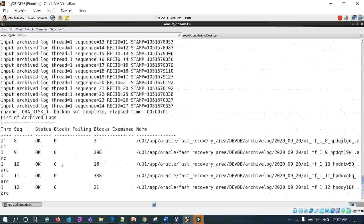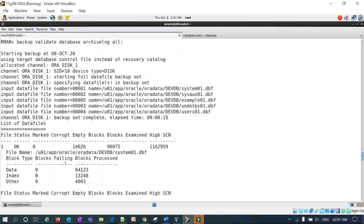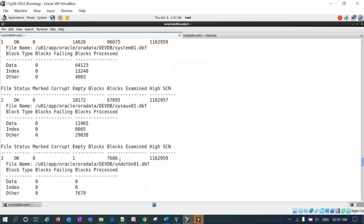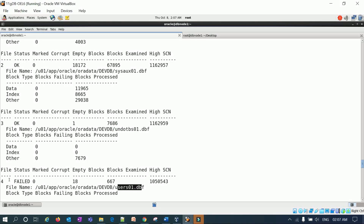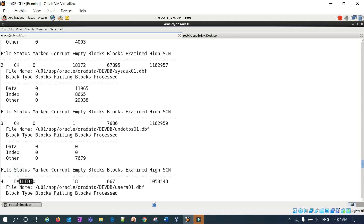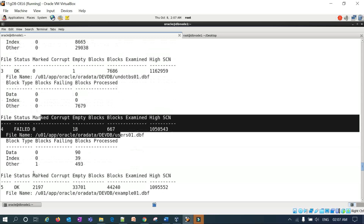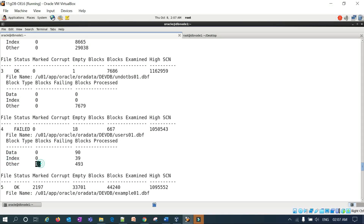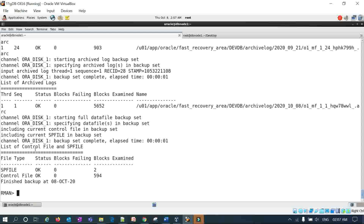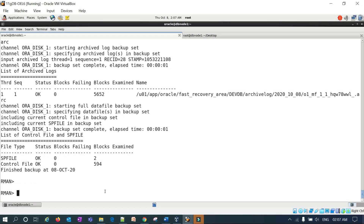RMAN runs the backup validate using the target control file instead of recovery catalog, scanning all data files. Checking the results for the USERS data file: file number 4 status is FAILED, while the UNDO tablespace file number 3 status is OK. This confirms our backup is not valid because the USERS data file has block corruption.